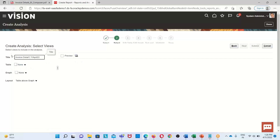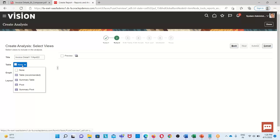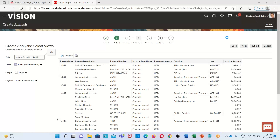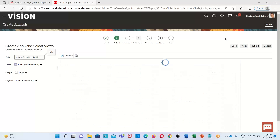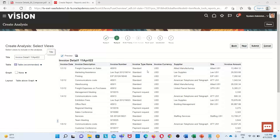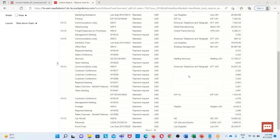We need to provide a title for the analysis, so I am giving it the appropriate name: Invoice Detail. After providing the title, we need to select a representation — no representation is selected by default, so I am going to select Table, which is the recommended option. After selecting this, we enable the Preview option so we can get a preview of our analysis. After providing the title, selecting Table, and enabling Preview, we get the preview of our analysis.